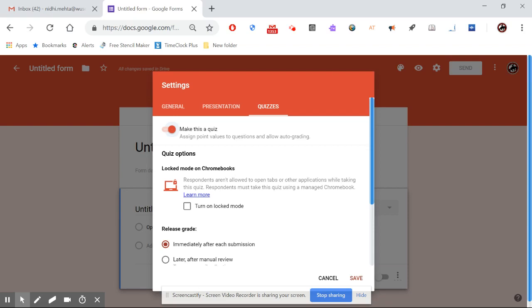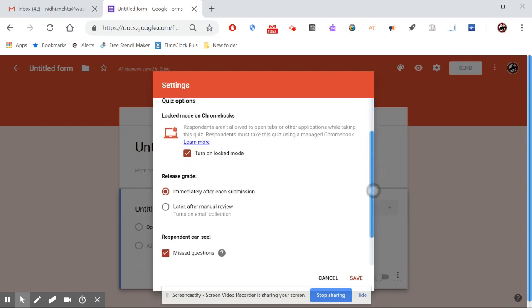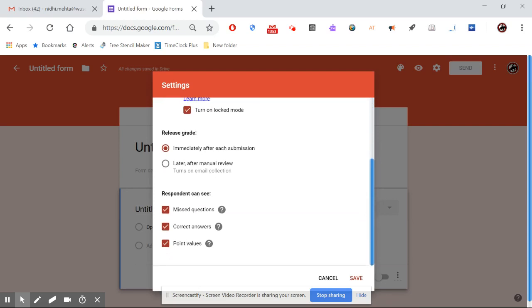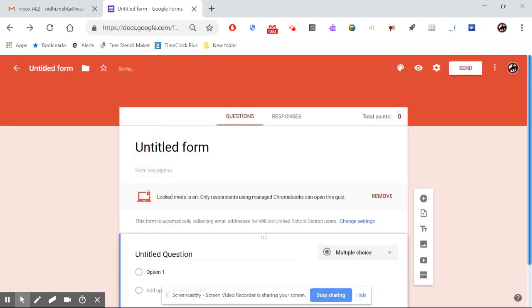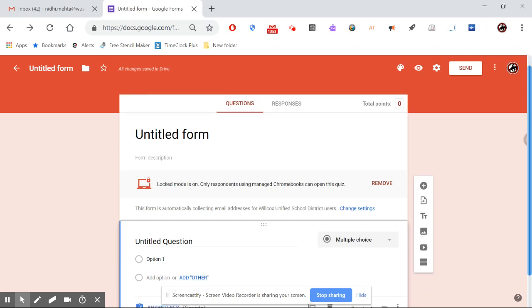Quiz options include Locked Mode on Chromebooks — respondents aren't allowed to open other tabs or applications while taking the quiz, so they won't be able to get help. For releasing grades, you can choose immediately after submission or later after manual review. I suggest immediately, since you'll set the correct answers and respondents can see their missed questions, correct answers, and points. We'll save these settings — lock mode is on and we're ready to create the quiz.